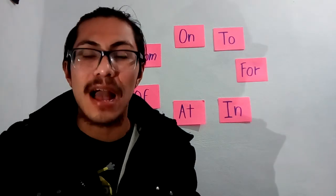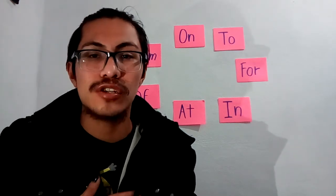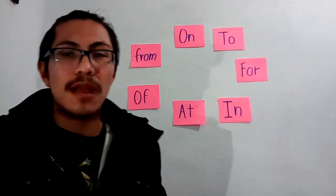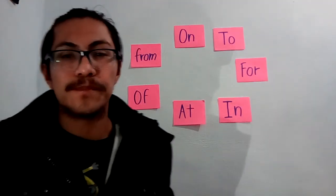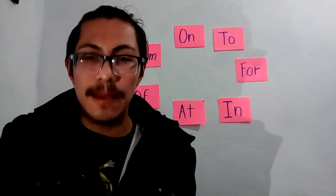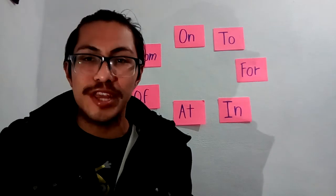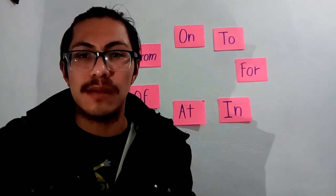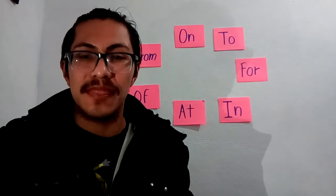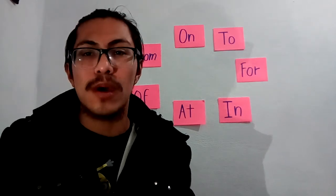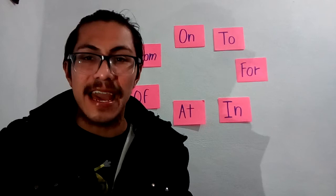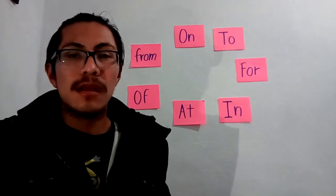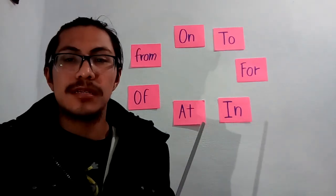Another one is OF. OF also means DE, but related to content or a material. For example, the glass of water. El vaso de agua. Okay, the other preposition is AT.